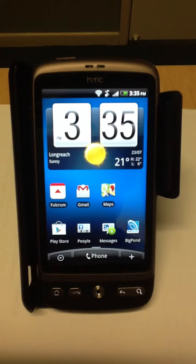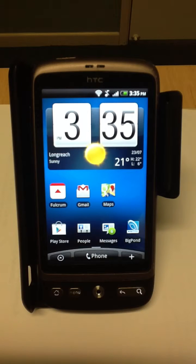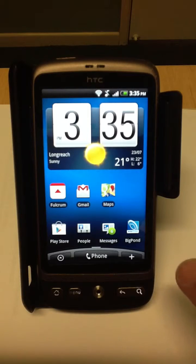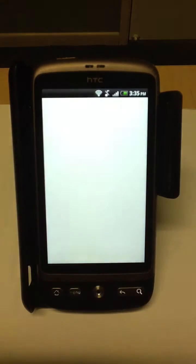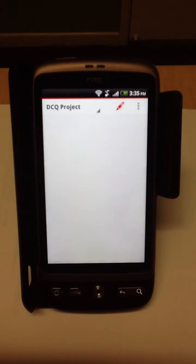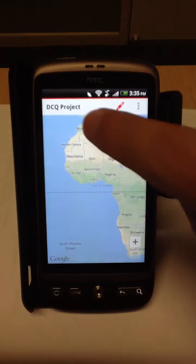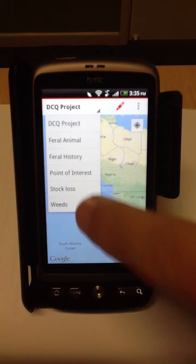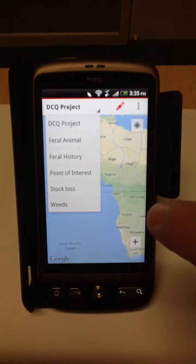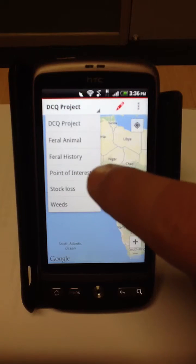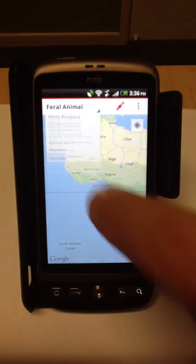Hello everyone. This is just to demonstrate how you enter data in Fulcrum on an Android device. If you've seen or want to record a feral animal, click on your Fulcrum app and then you can pick and choose which forms you want to use or which data you want to collect.